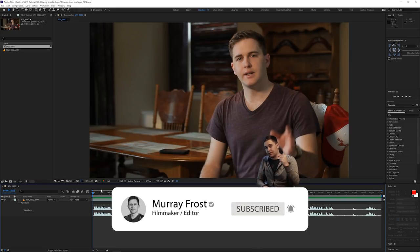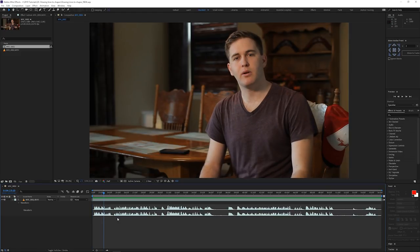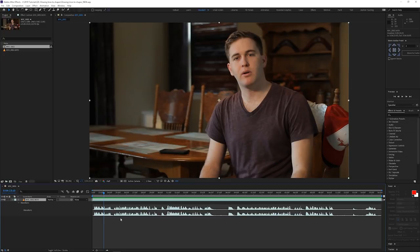Let's get started. I have my composition set up in 1920 by 1080, and you can see I've brought up my audio levels here — I can just double click the L key on my keyboard and it'll show me the waveform, just so I know the timing and when to do the effects.